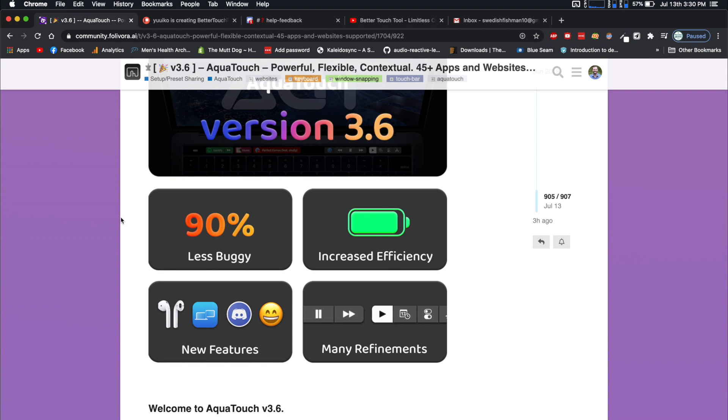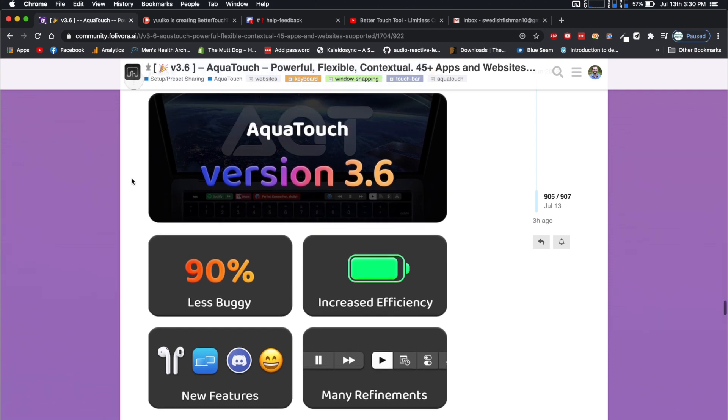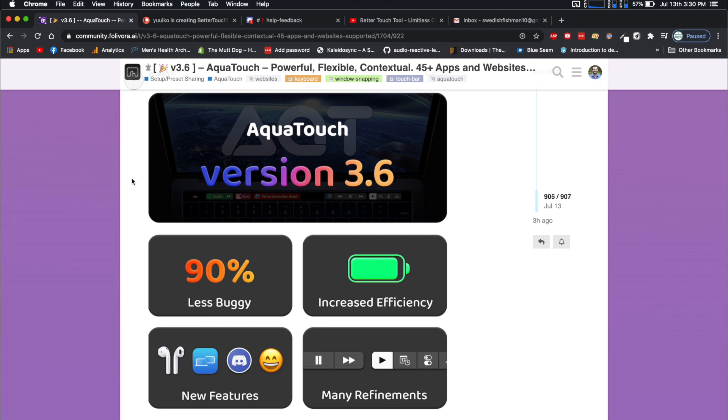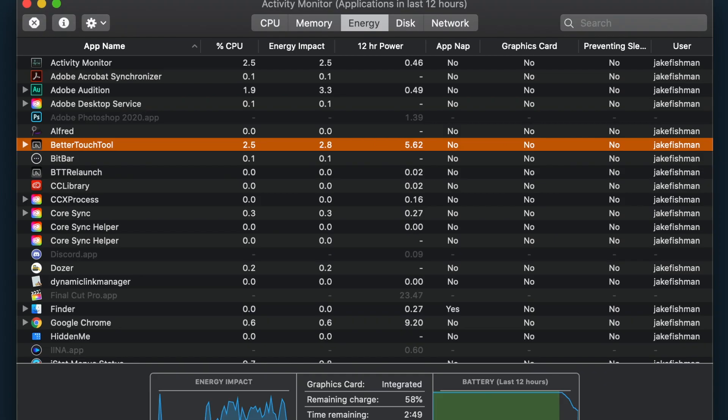The bugs that I was experiencing when I originally downloaded AquaTouch 3.5.7 were all over the place. You didn't even know what was going on because it was so complex, and there were bugs everywhere. Now, it is just in a really good spot.